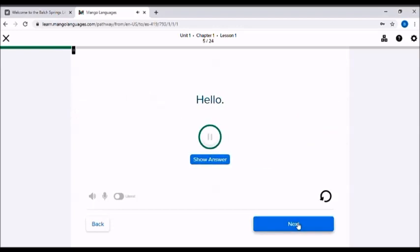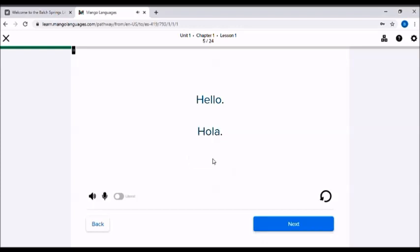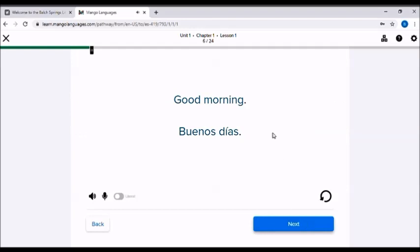Now, how do you say hello? Hola. You can always click show answer to quickly reveal the answer. Hola. Now, let's learn good morning. Buenos días. Buenos días.